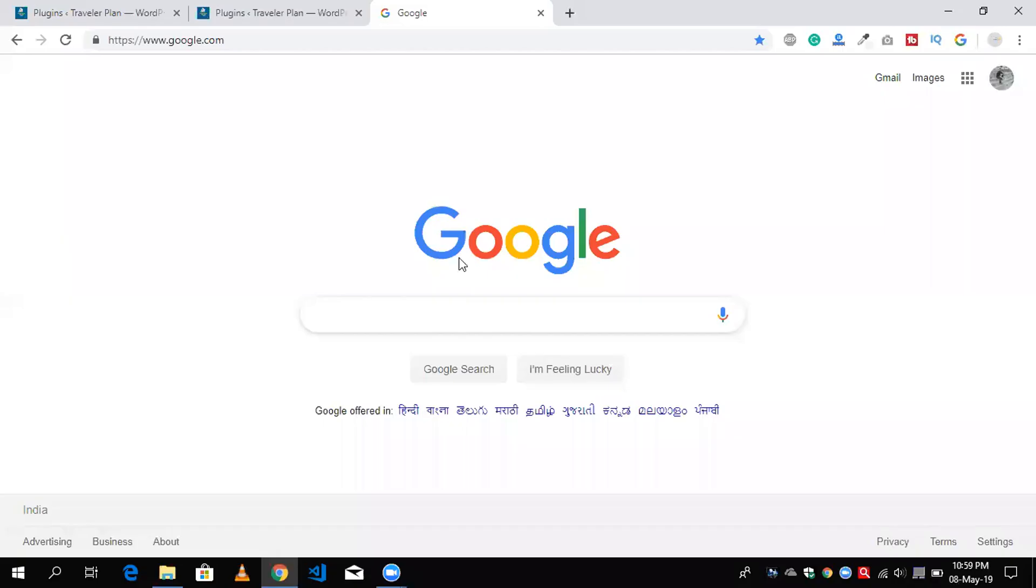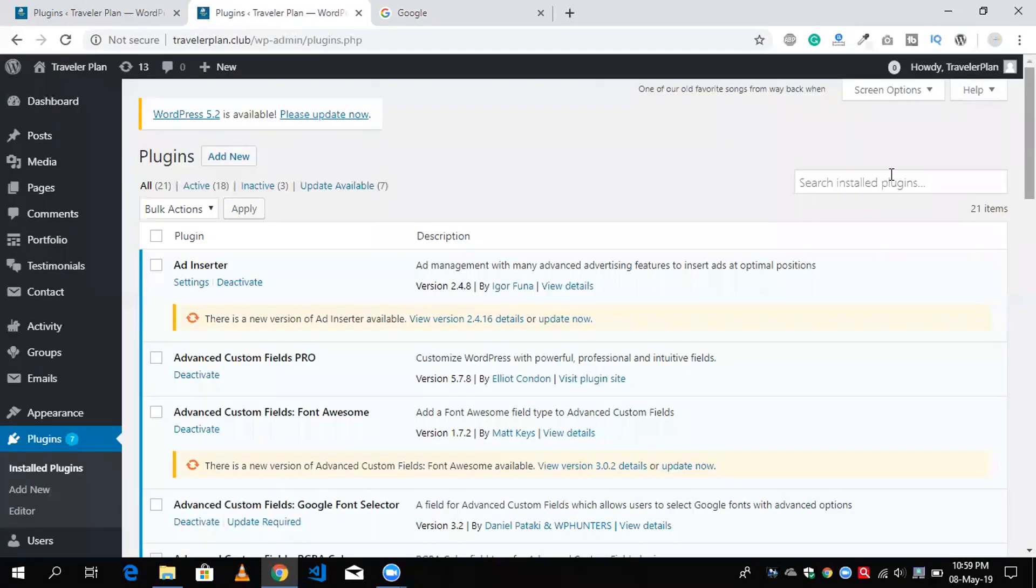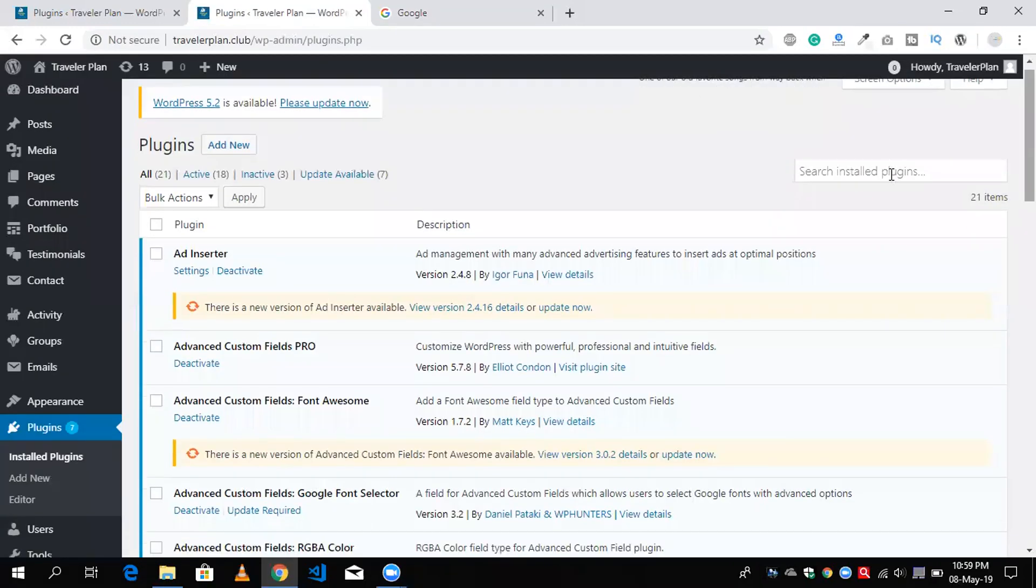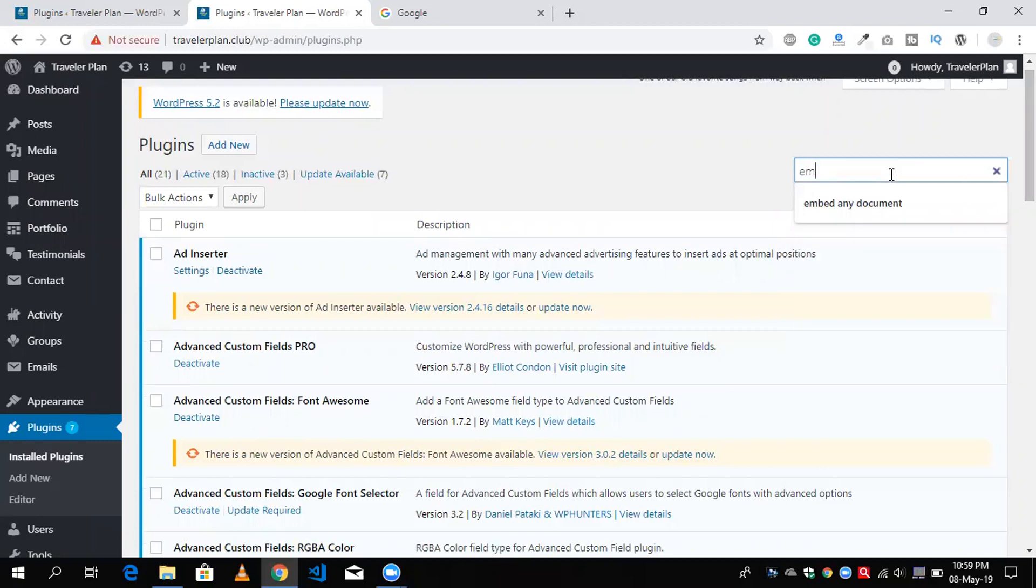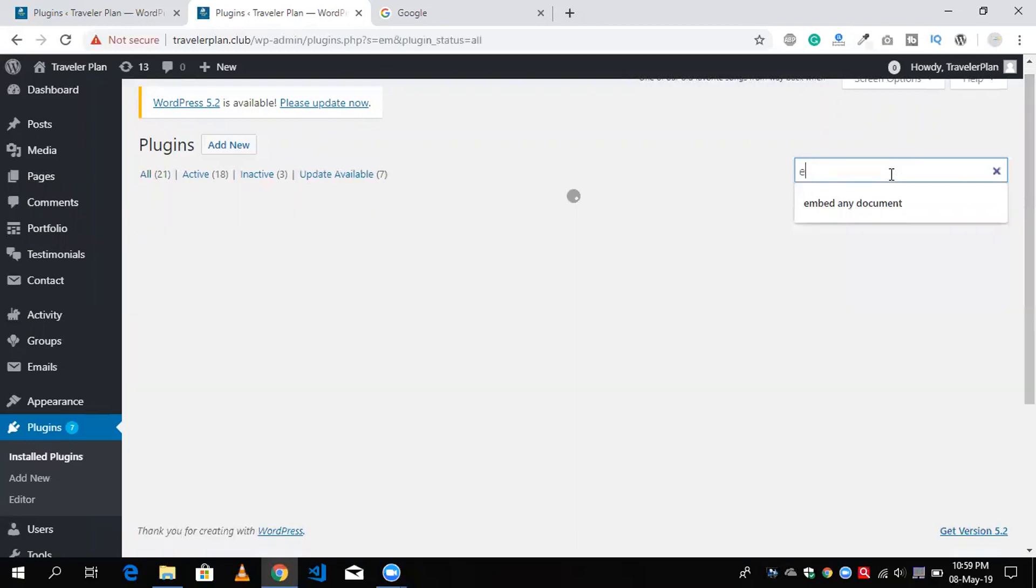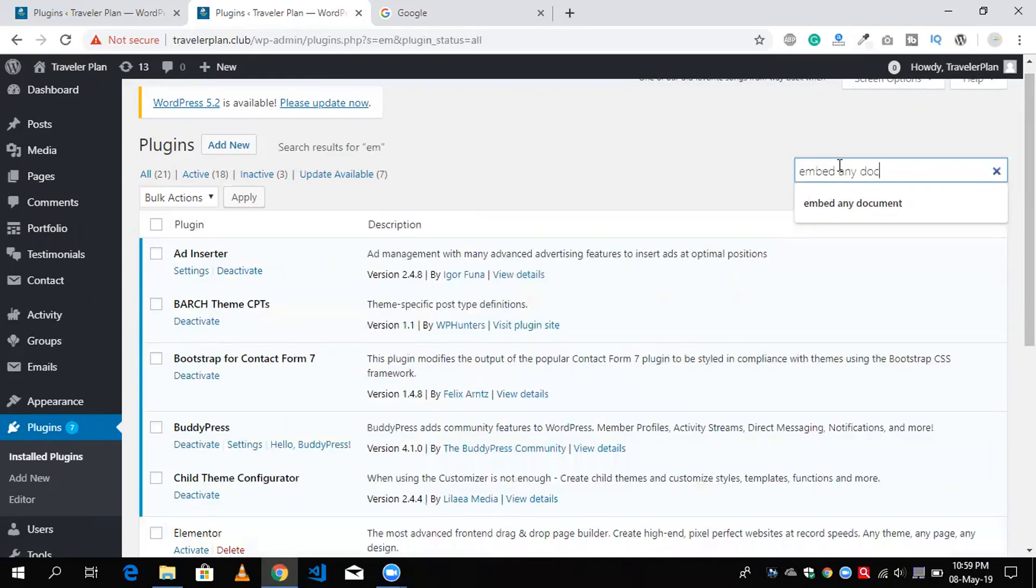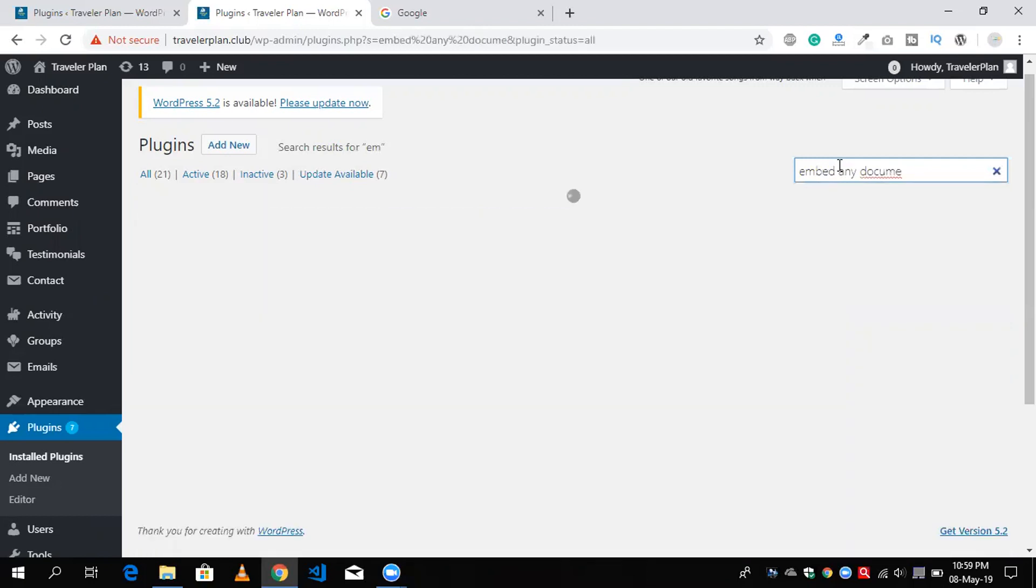So that's my website here. I am going to install one plugin to display our Excel file data and doc file data. Embed any document, search for it.